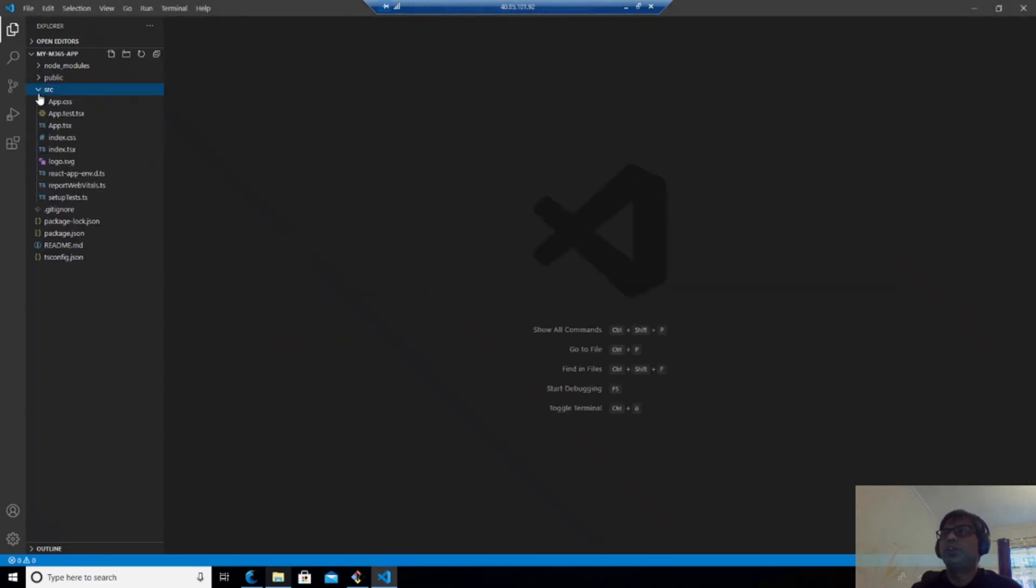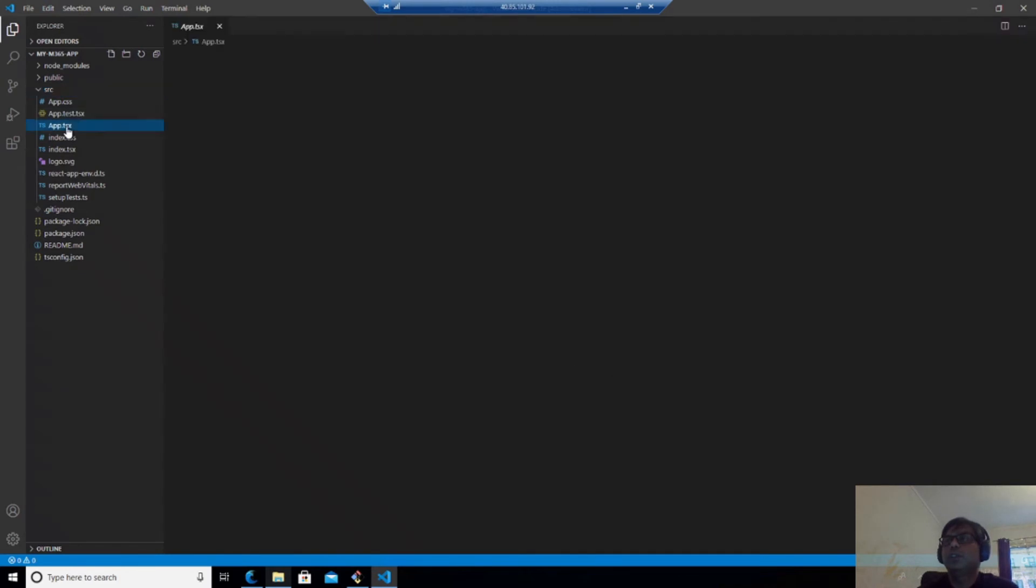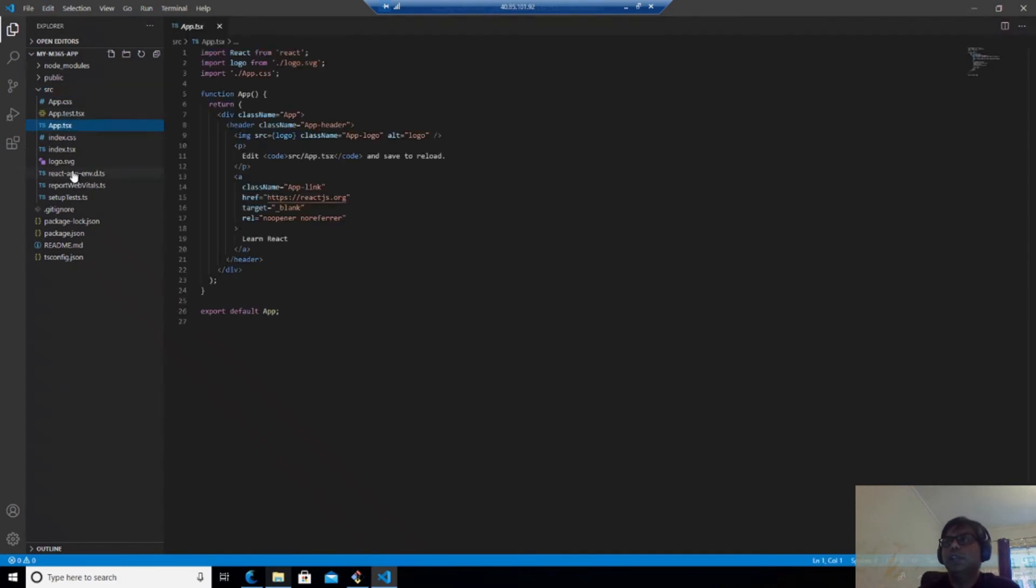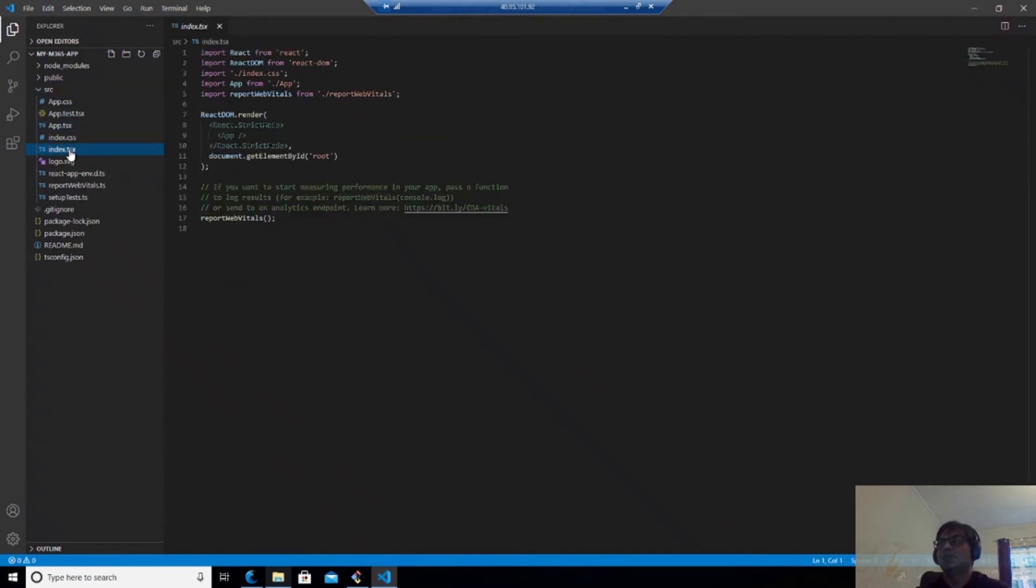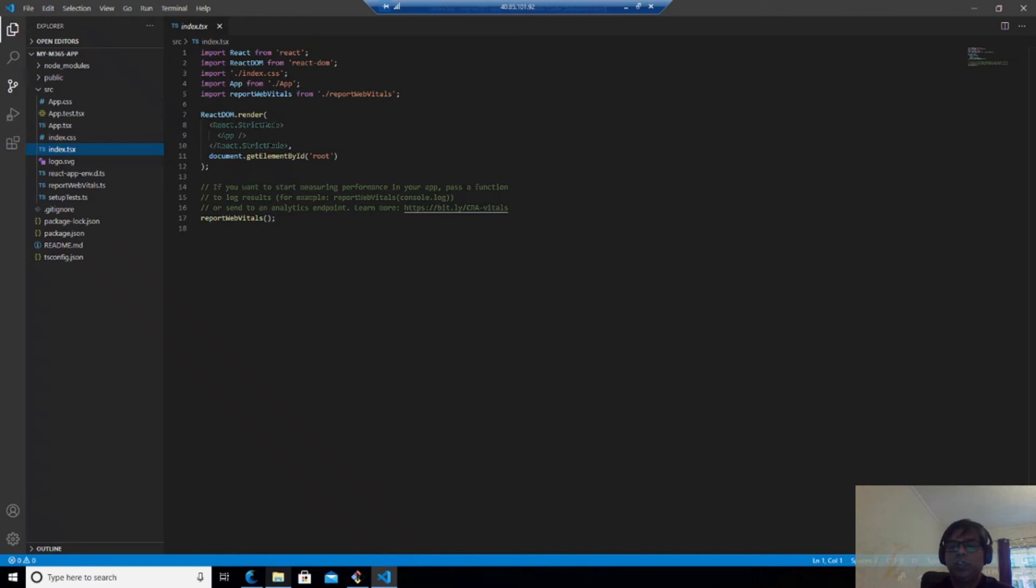So now you can see that I have app.tsx and index.tsx which is the main thing which we will be using in this case. So as you can see that the normal React app is created. Basically, the scaffolding is created. Now we want to connect our React app with Microsoft 365 and we have already done the Azure registration which we will be using in this.